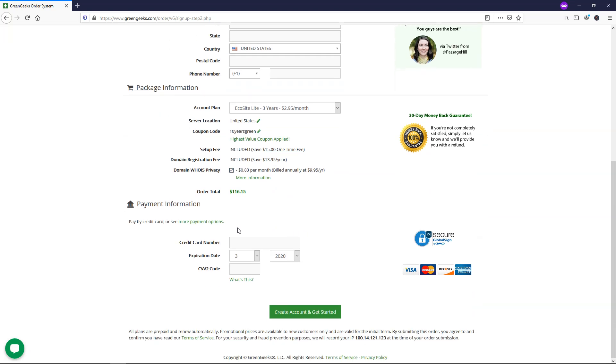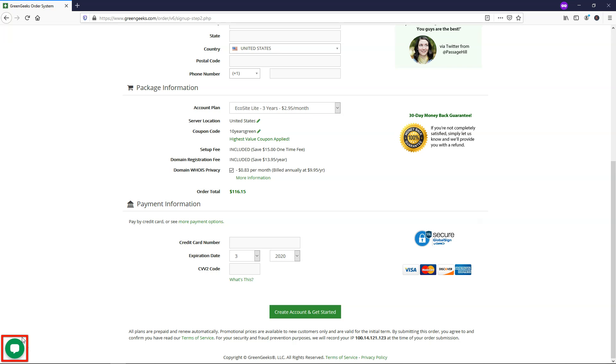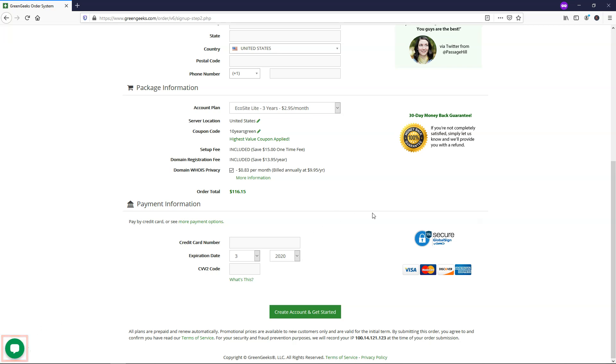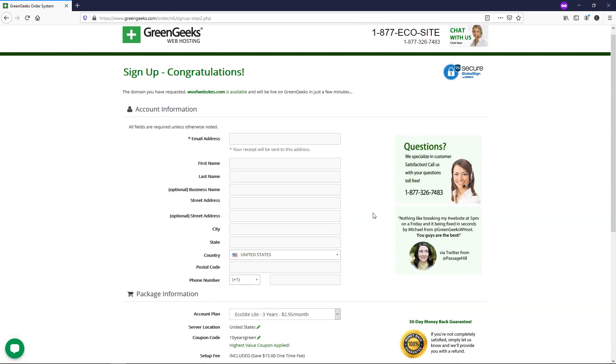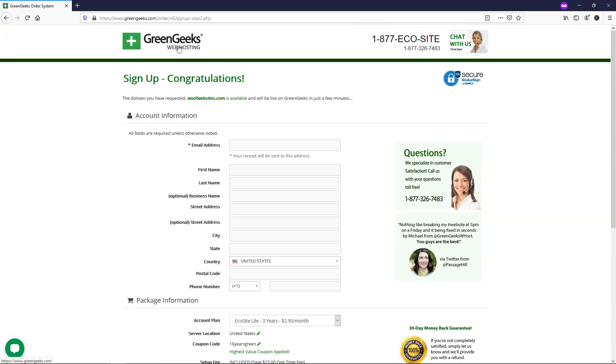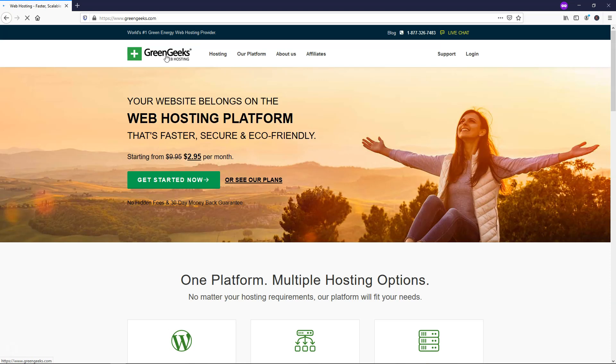And down here, once you're happy with your selections up here, whatever you decide to go with, you can put in your credit card information right here and click create account to get started. So this should send you an email to your email address that you can refer to. If you don't get one, you can always contact the live chat support down here. And since I actually already have a plan, I'm going to navigate back to the Green Geeks homepage here and I'll click log in.